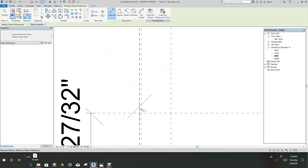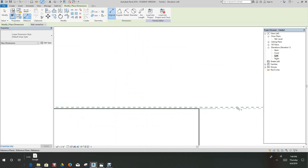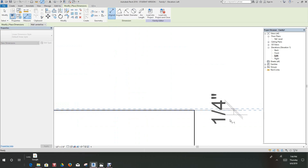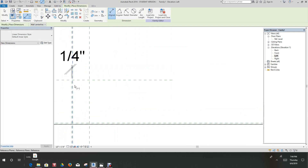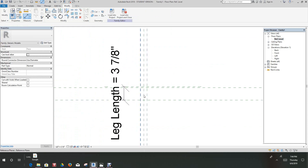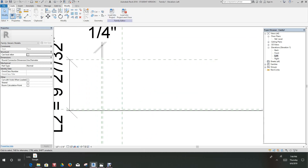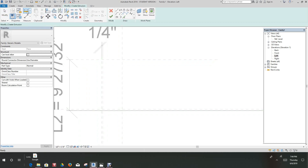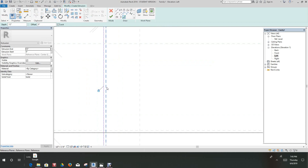Now let's lock this one and lock this one here. Make sure we snap to the reference plane and lock it as well. Now at this point we can really start adding geometry. Let's go into our reference level and take a quick look at what's happening. Okay, that looks good. Let's go back into our left elevation and create an extrusion. You can use the pick line command — pick line is good because it automatically locks, so you don't have to worry about locking it.